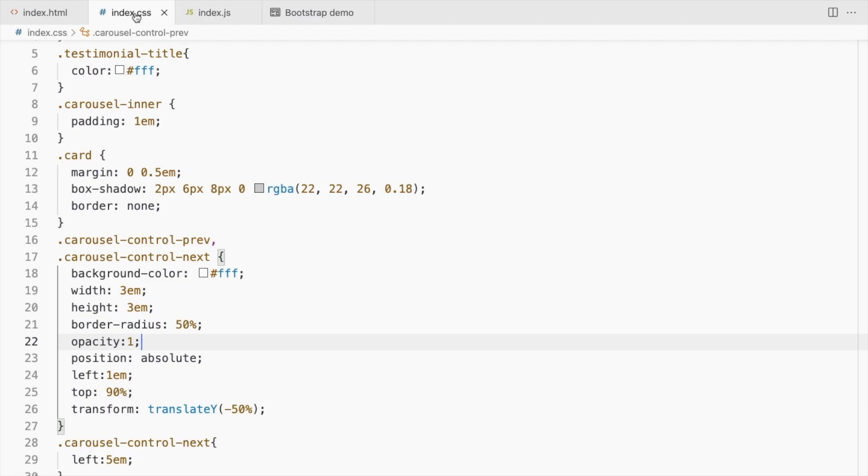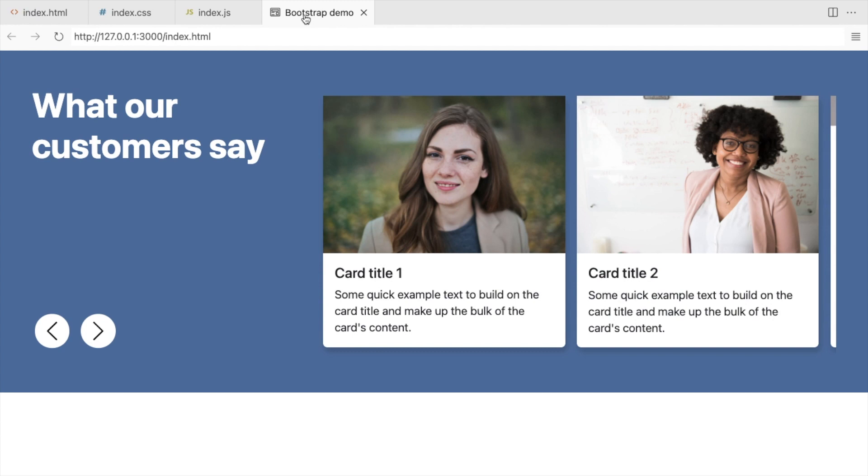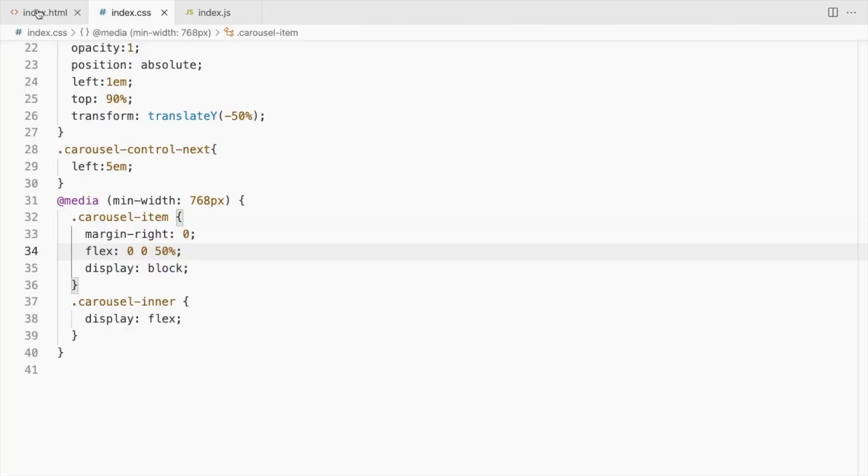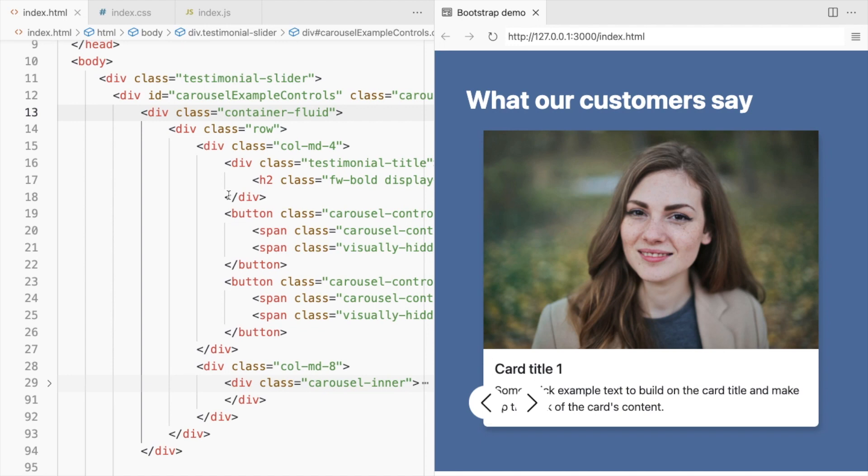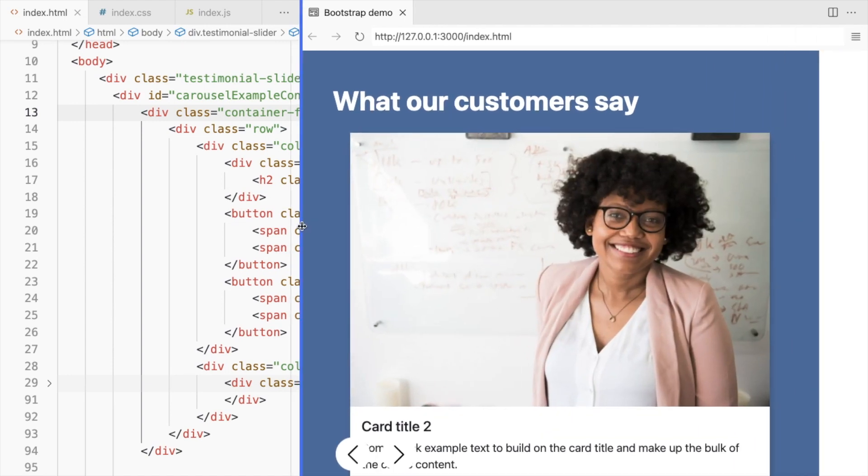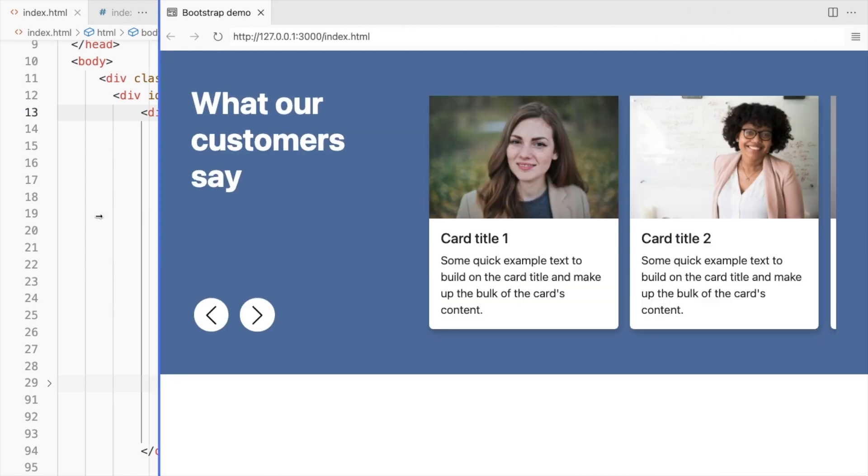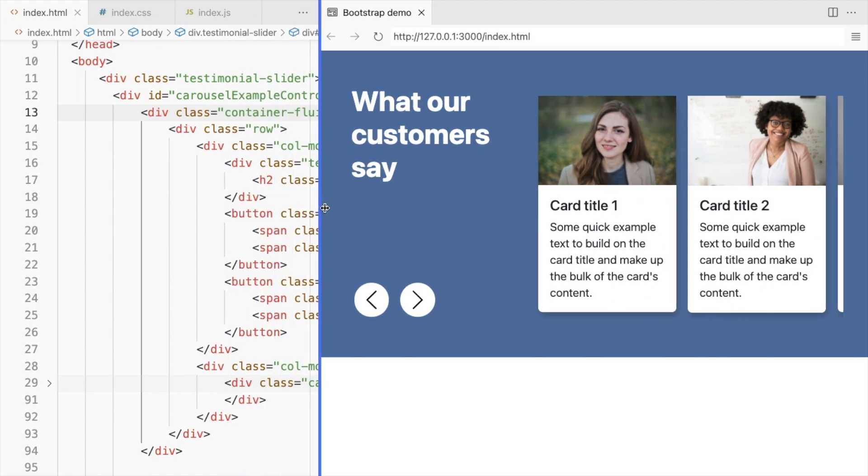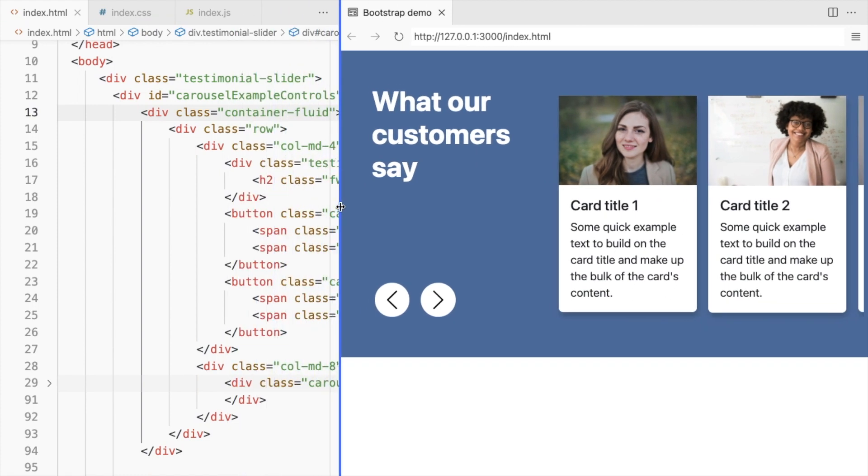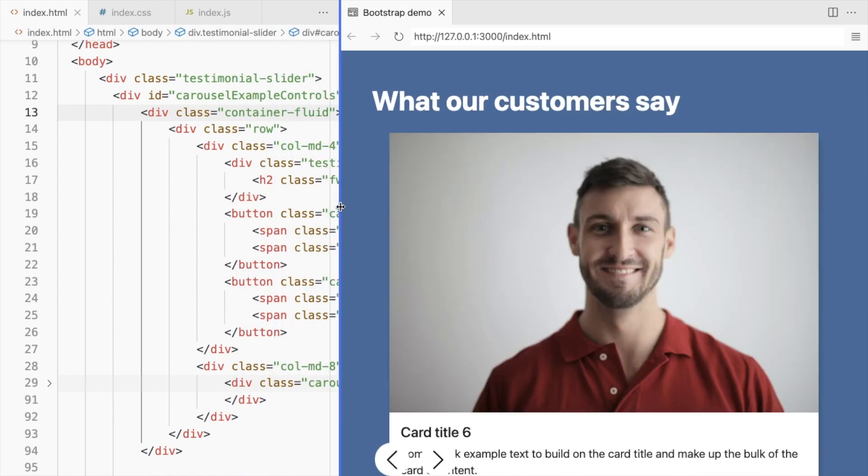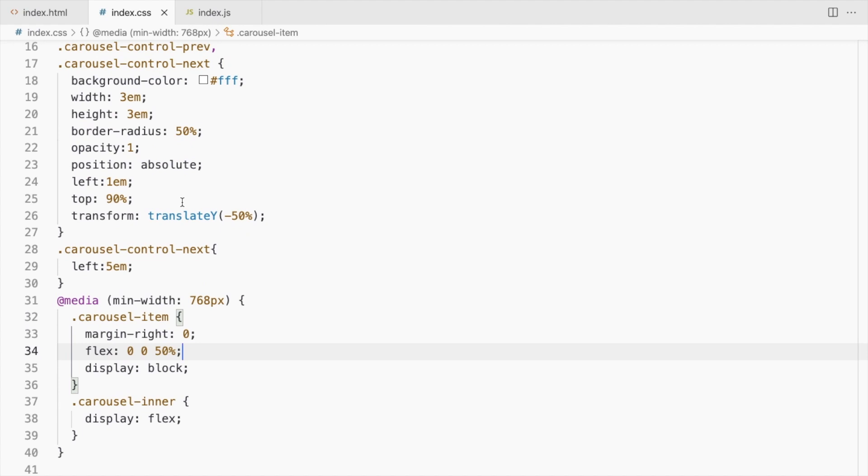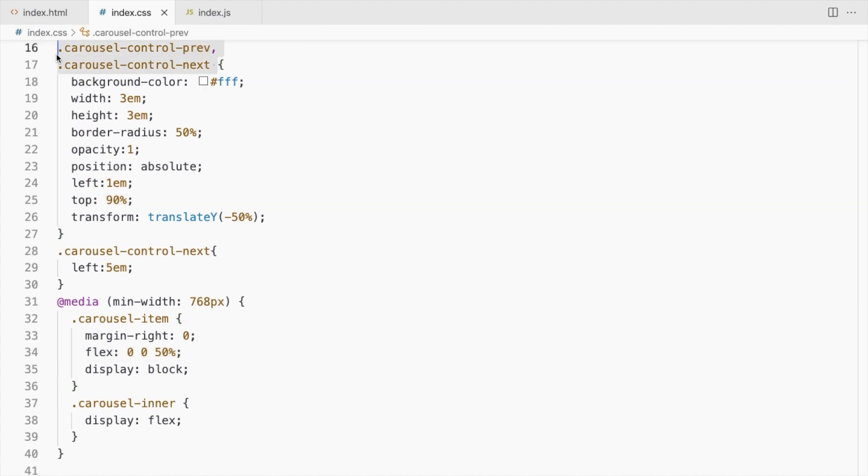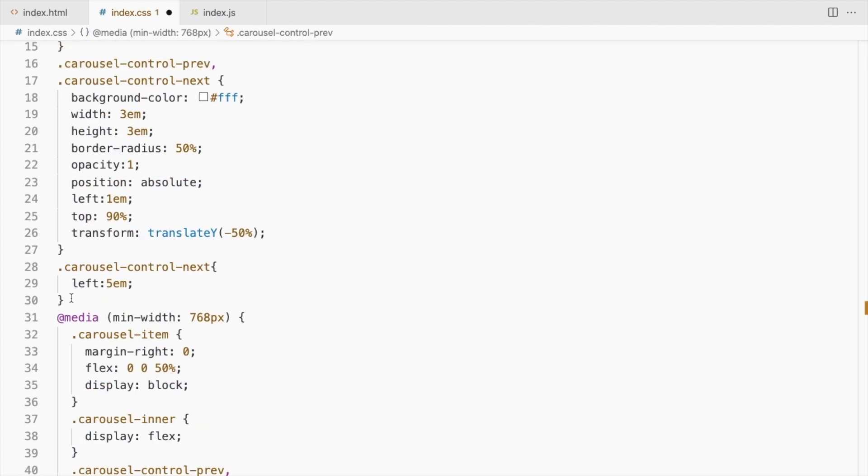Let's display only 2 cards at once on larger screens. Let's change the controls position only for larger screens.